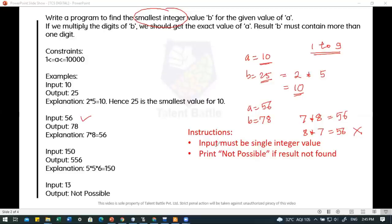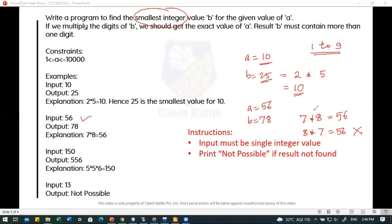You should invest about 40% of your time understanding the logic of the question — that is more important. Once you understand the logic, it will take hardly 10-15 minutes to write down the code. If you understand the logic properly, it will be easy for you.